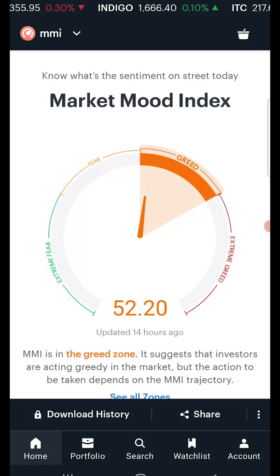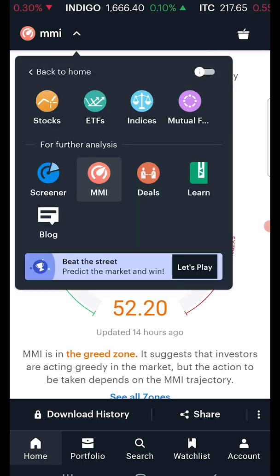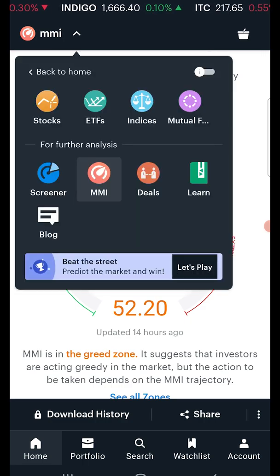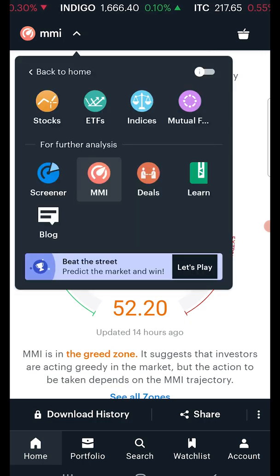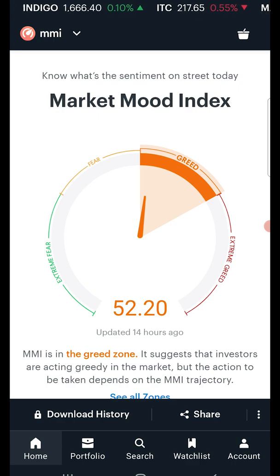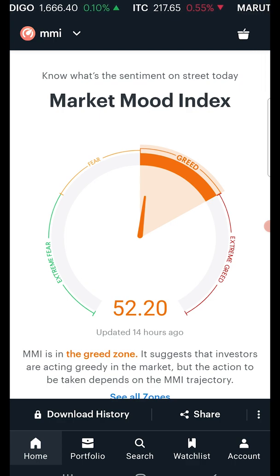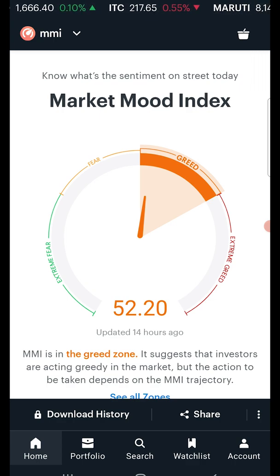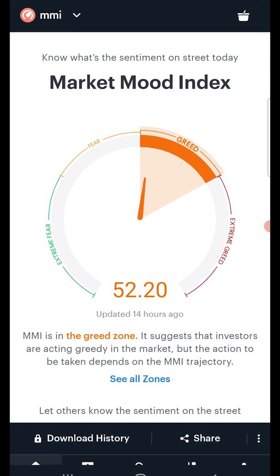Let's figure out how to use and interpret this indicator of the market mood. Navigate to the MMI section on Ticker Tape via the product switcher or the app's home page. As visible on the screen, the MMI is divided into four sections — we call them the four emotional zones.